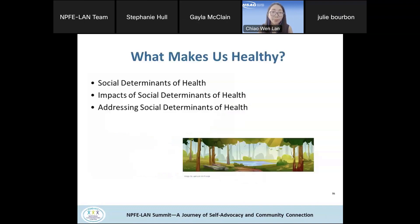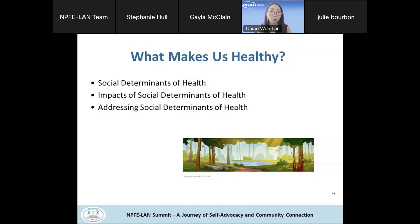So what makes us healthy? We'll be talking about the six different domains of social determinants of health, the impacts of them, and also ways to address them.